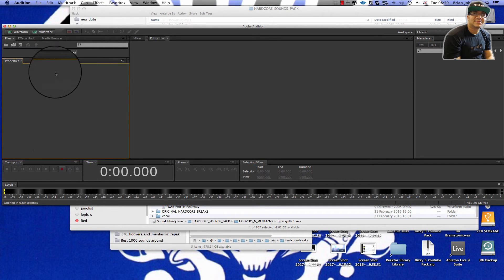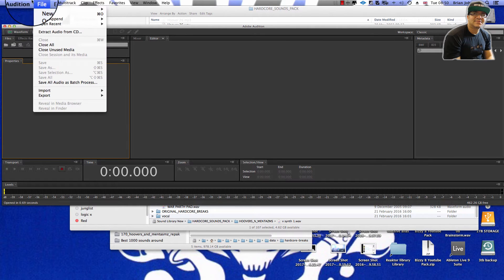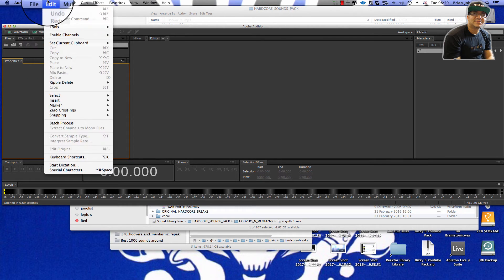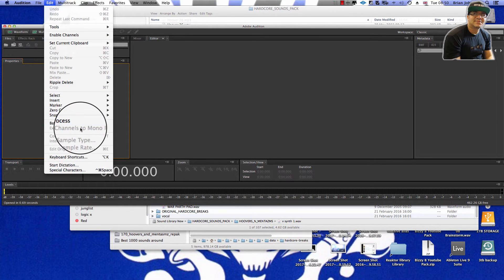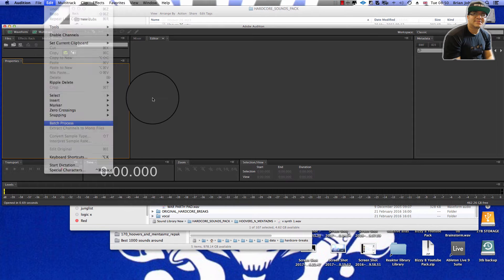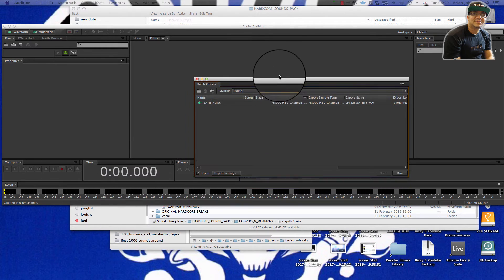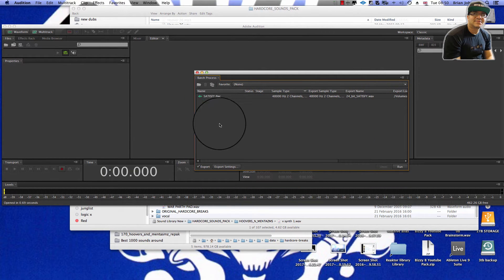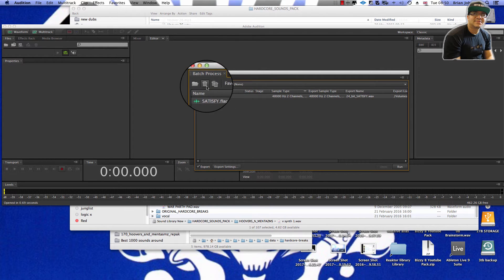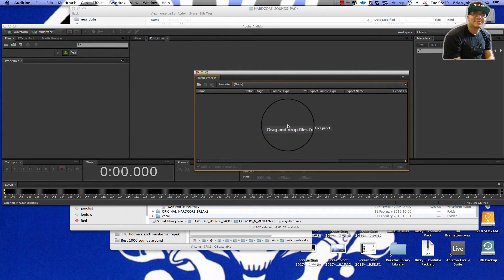Without further ado, let's get straight into it. We go to Batch Process and that loads up — it's loading on another screen at the moment. And as you can see, you'll be confronted with this screen here.